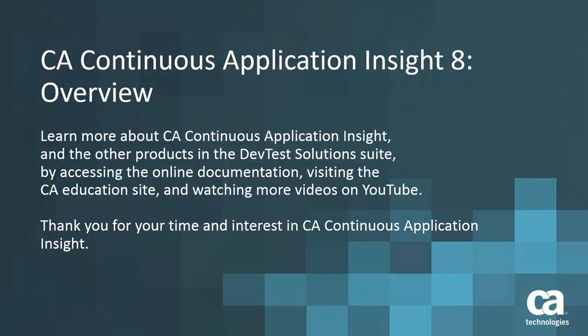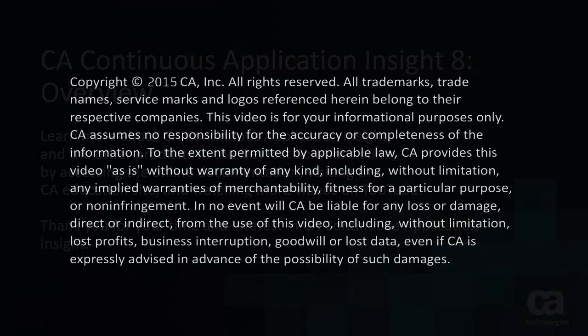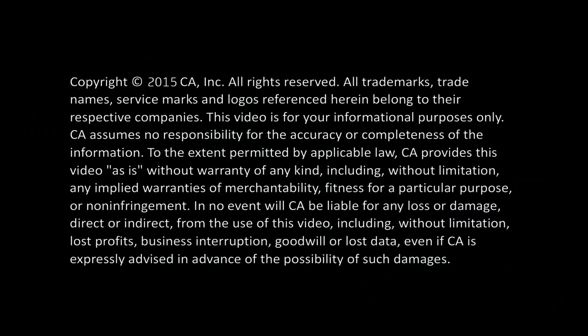You can learn more about CA Continuous Application Insight and the other products in the DevTest Solutions Suite by accessing the online documentation, visiting the CA Education site and watching more videos on YouTube. Thank you for your time and interest in CA Continuous Application Insight.